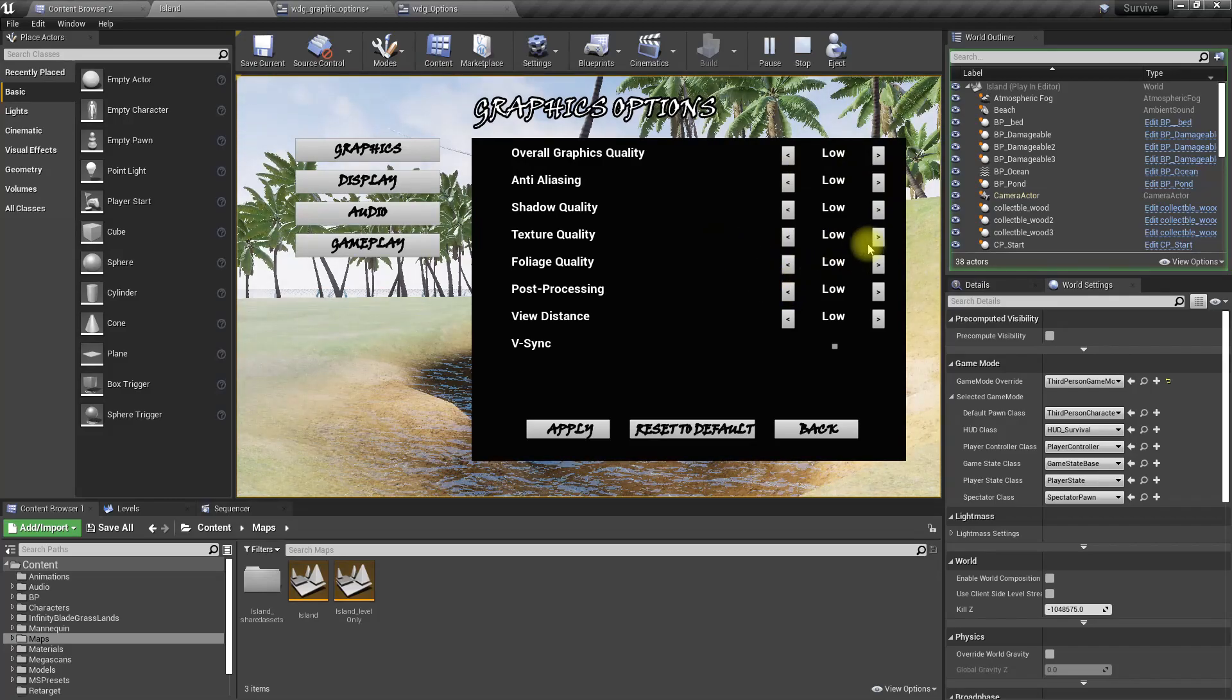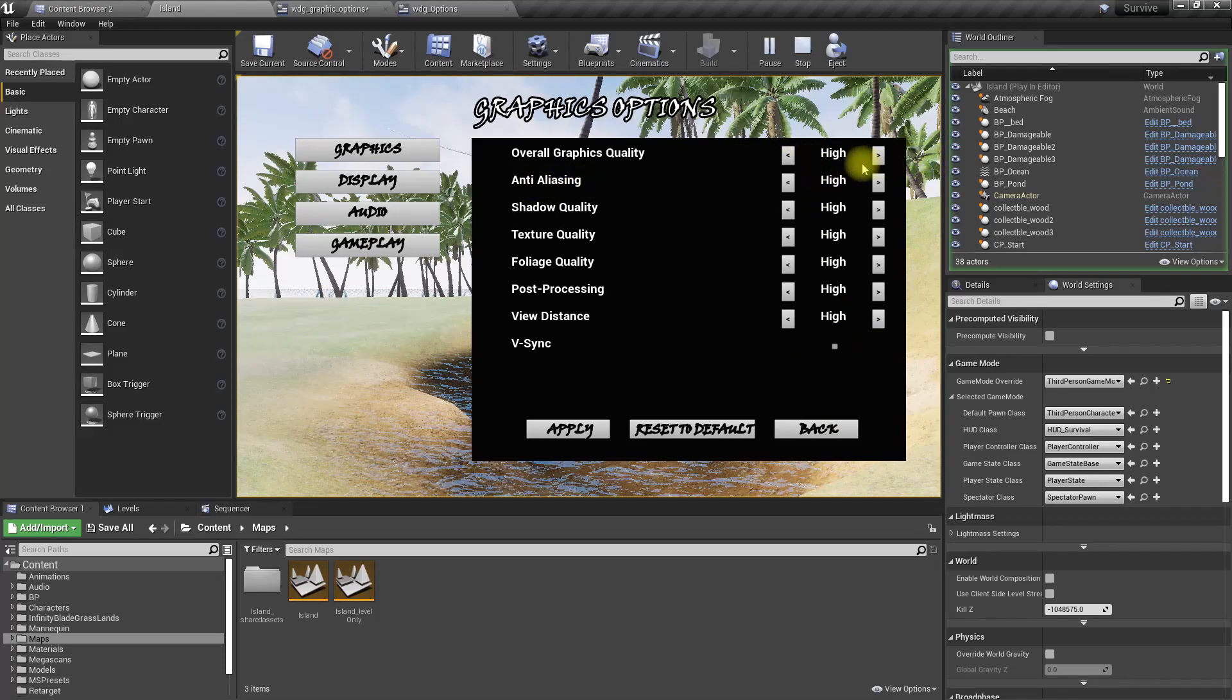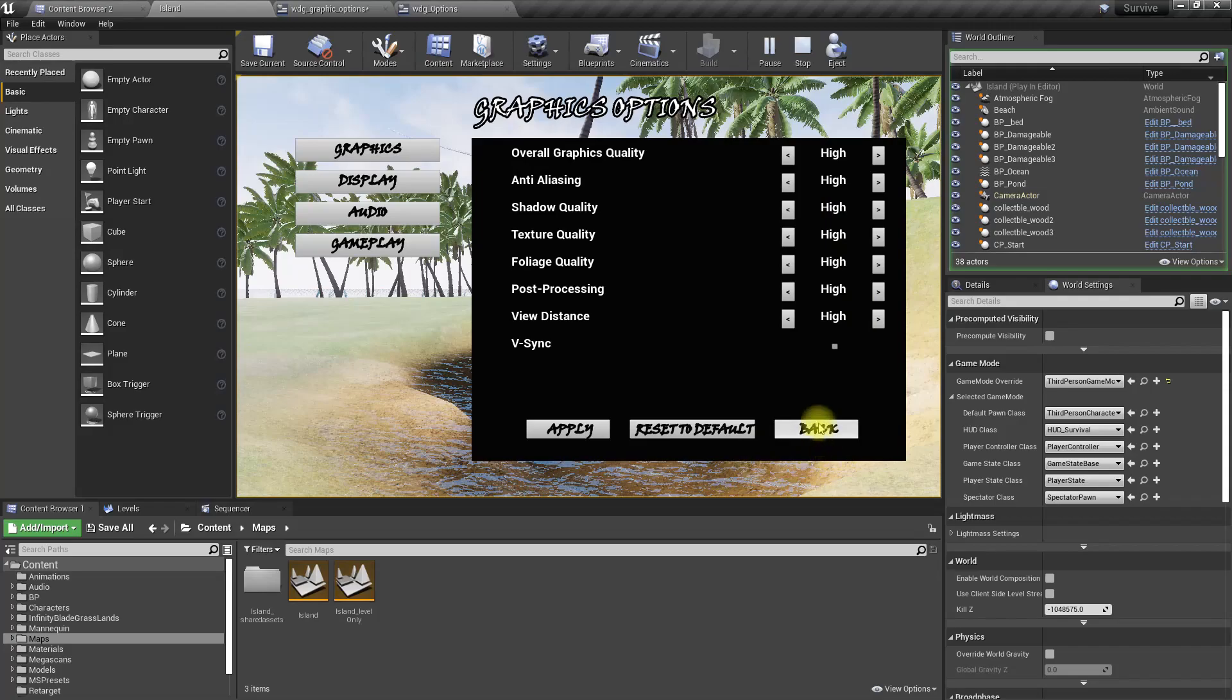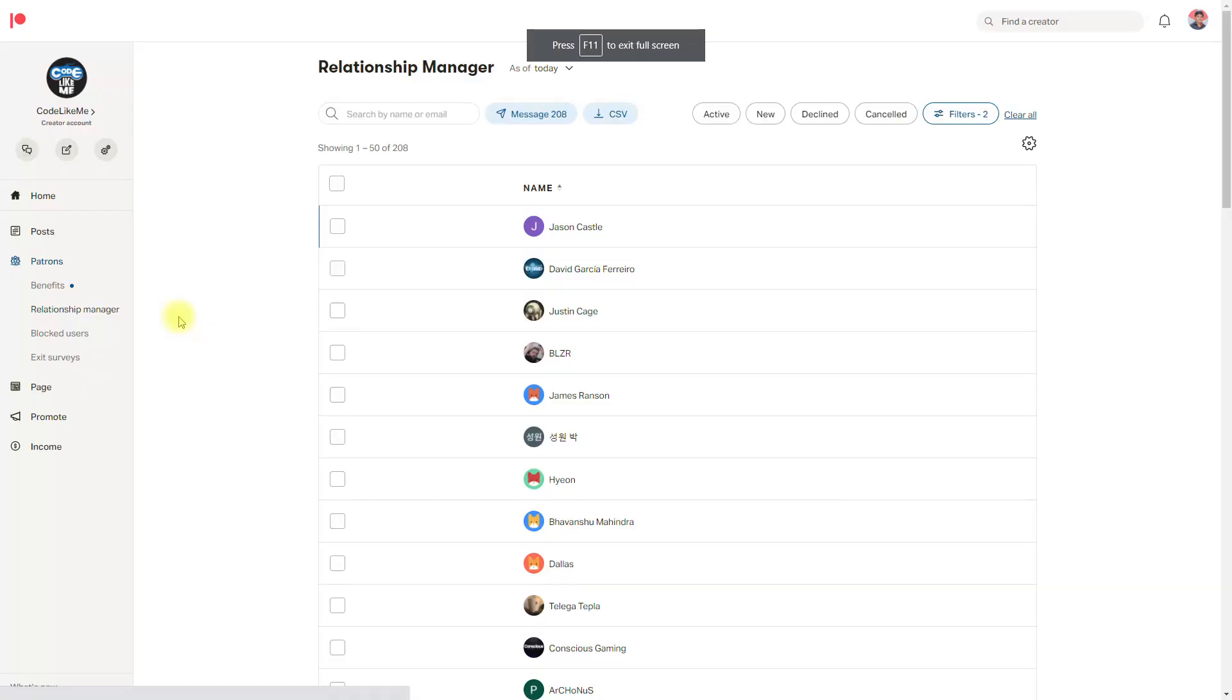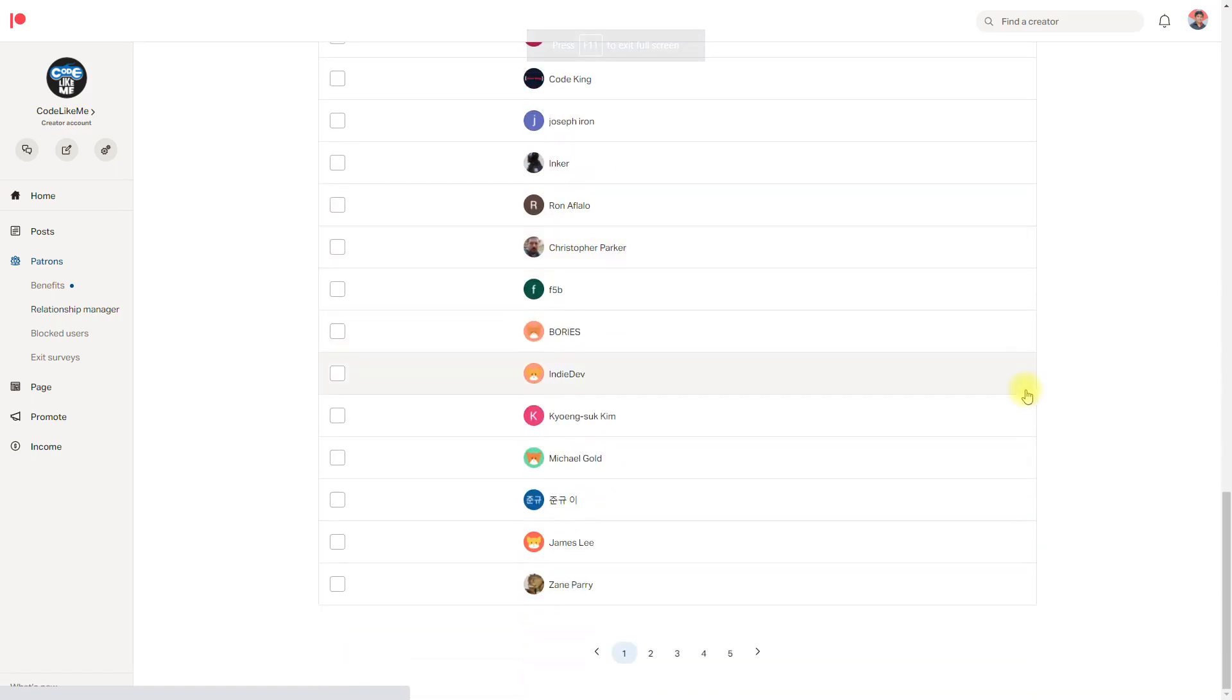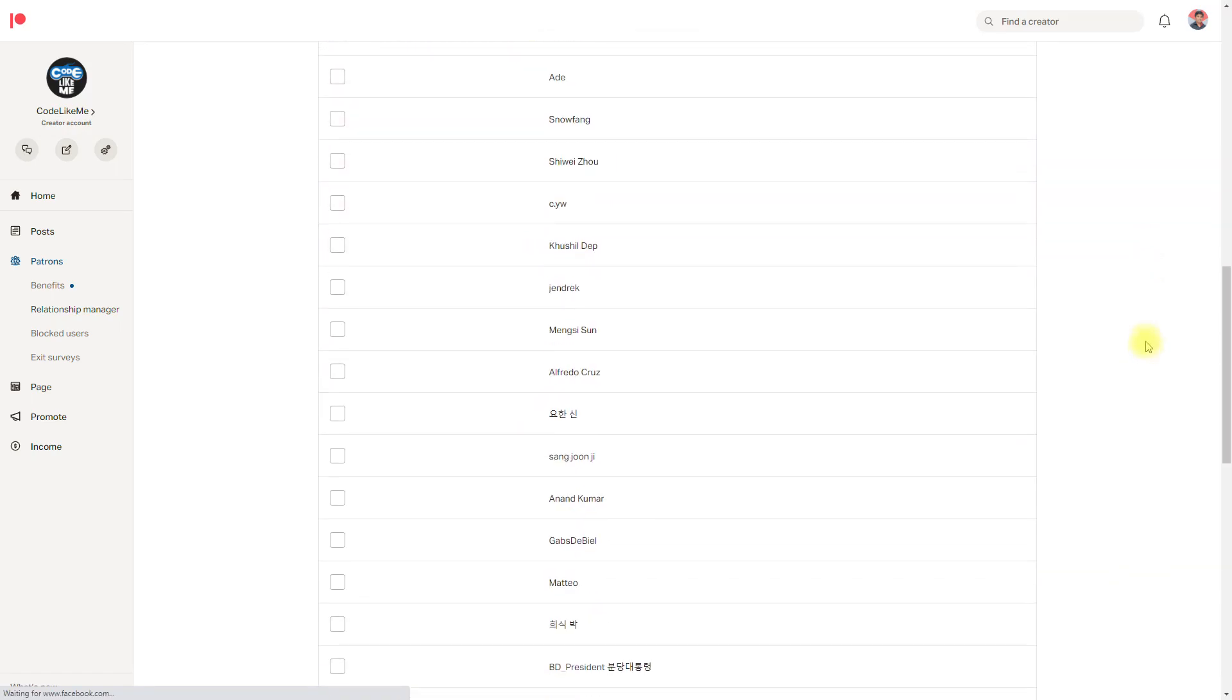I'm also going to work on this reset to default button. The default setting is v-sync disabled and everything else is high. When I press reset to default it changes into that. Those are the two things I'm going to work on today.